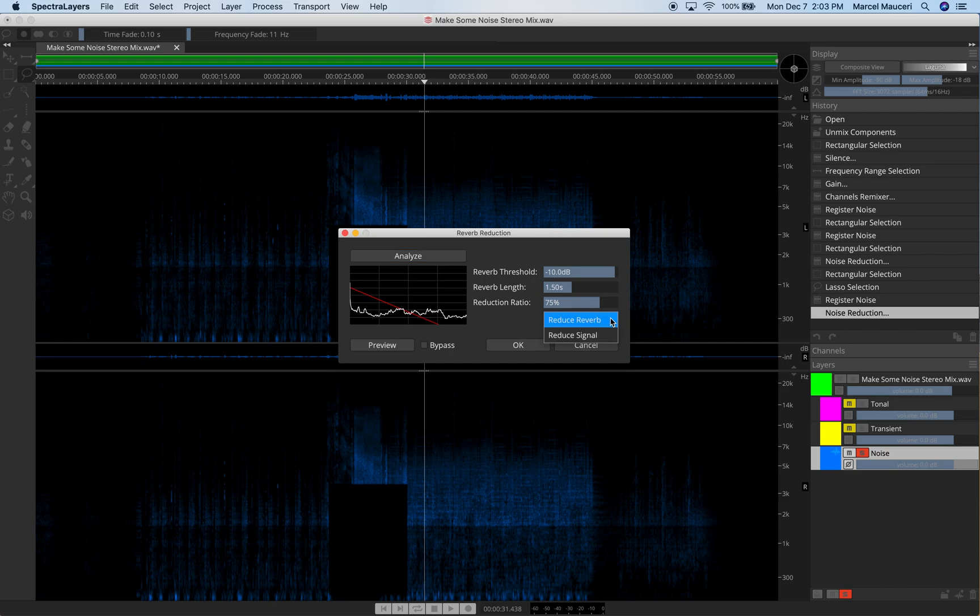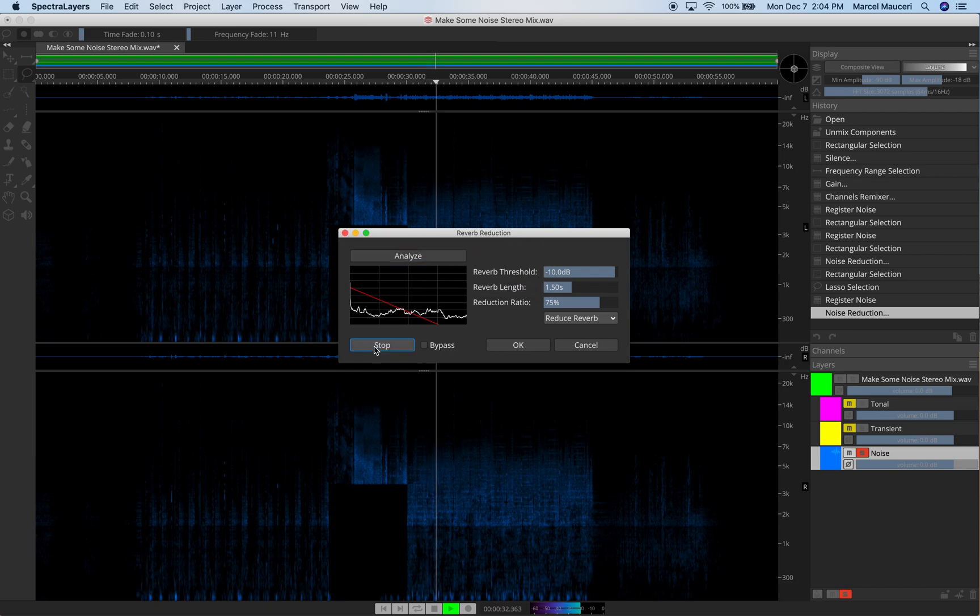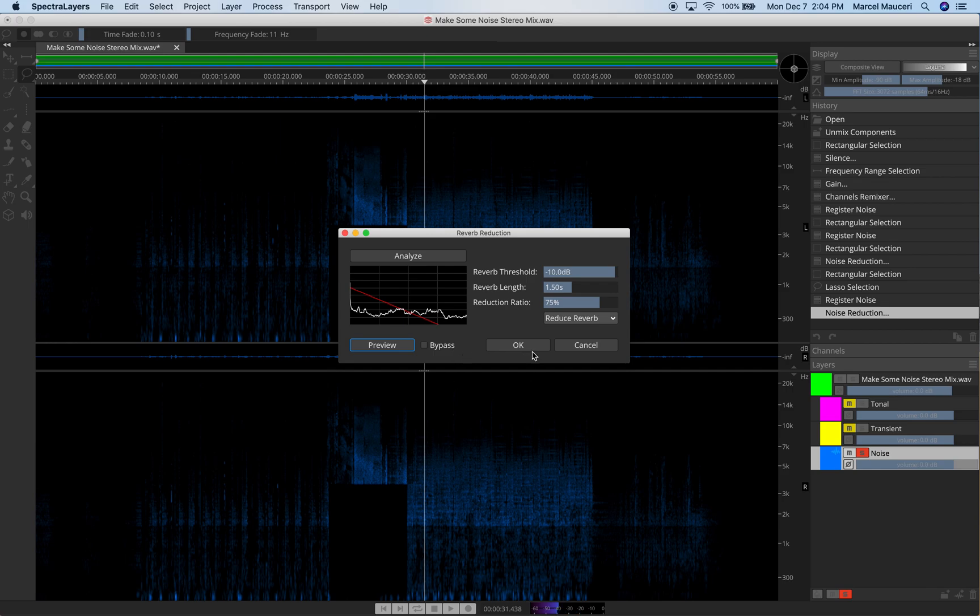So we have a reverb threshold, we have reverb link, and of course you can preview again and just apply the process to the selected layer.